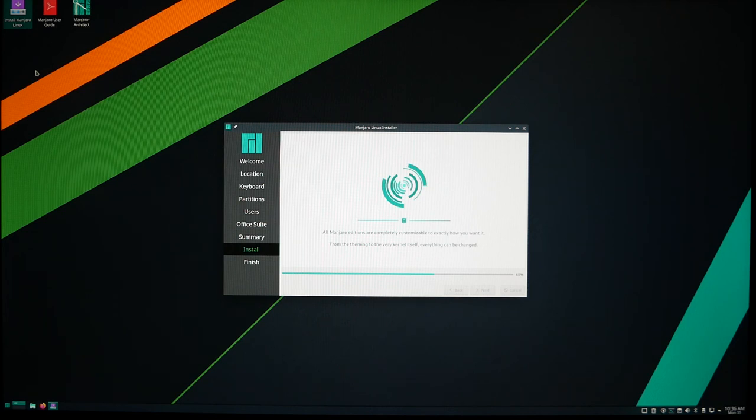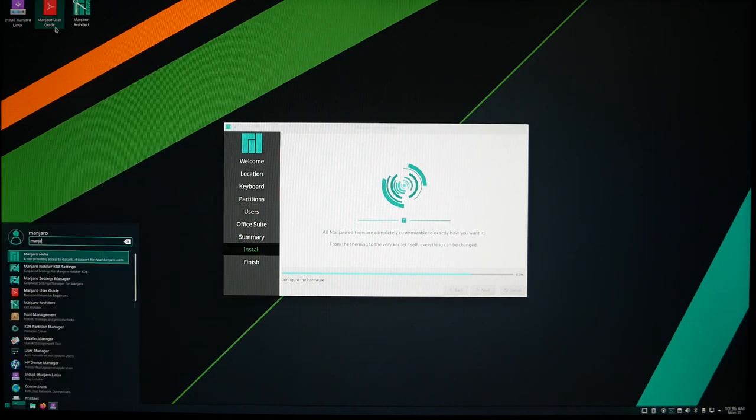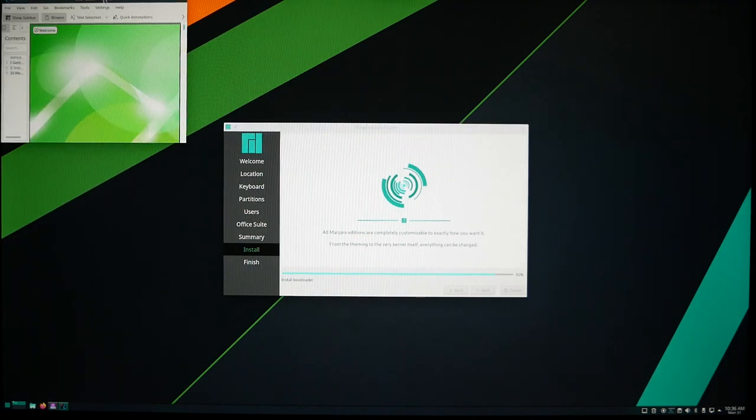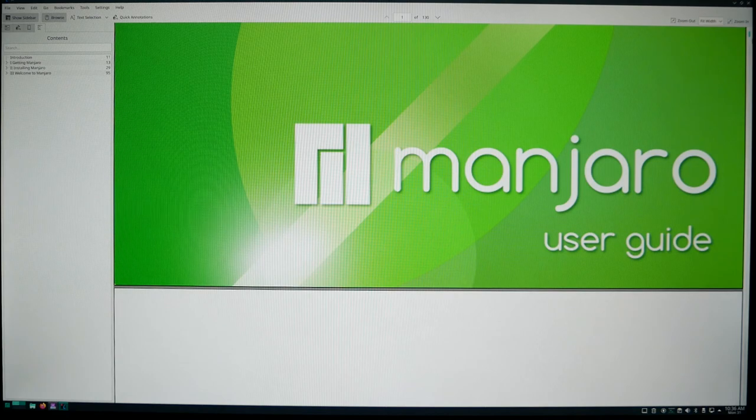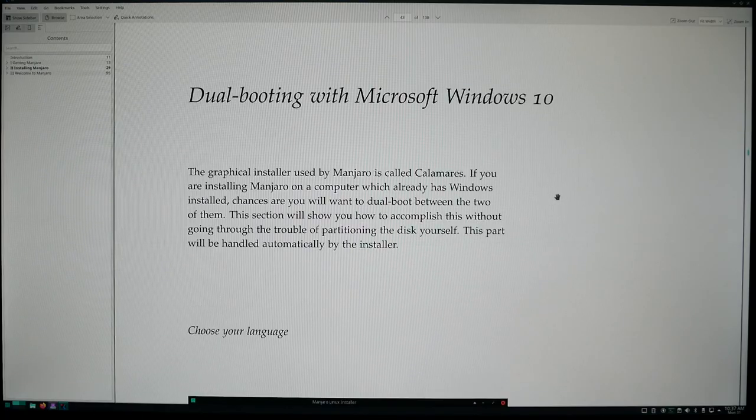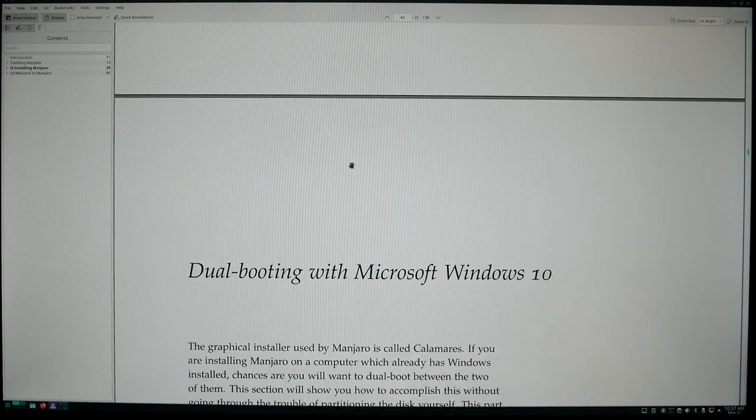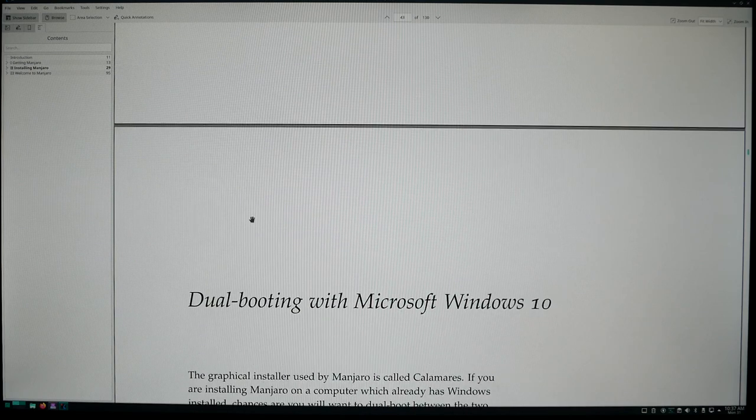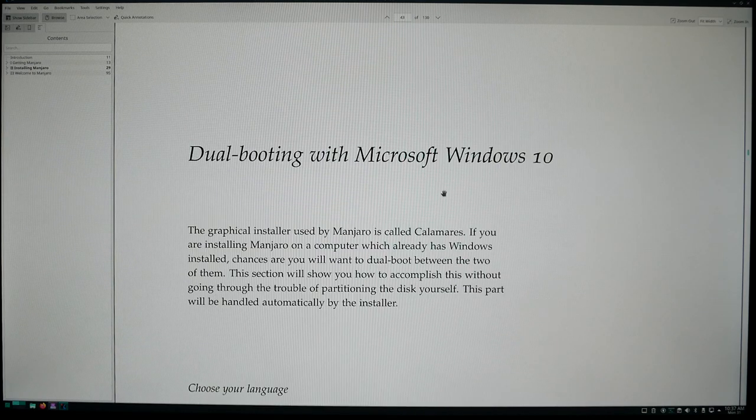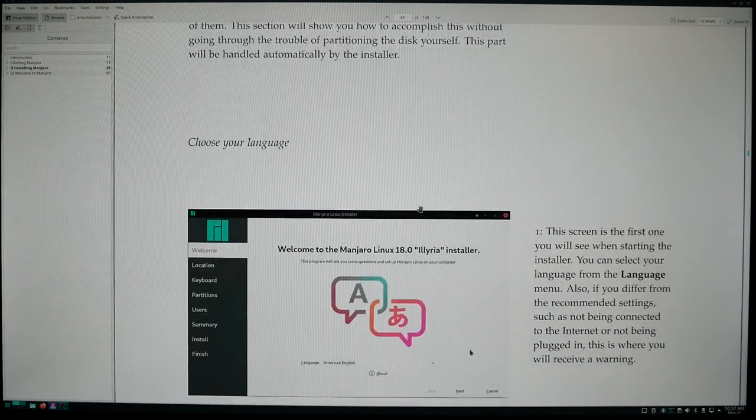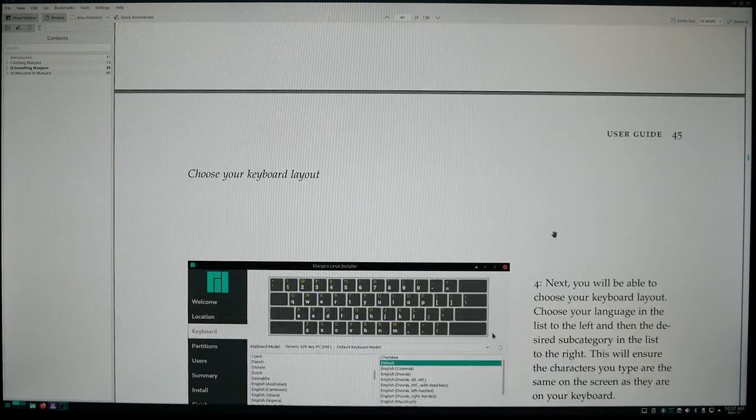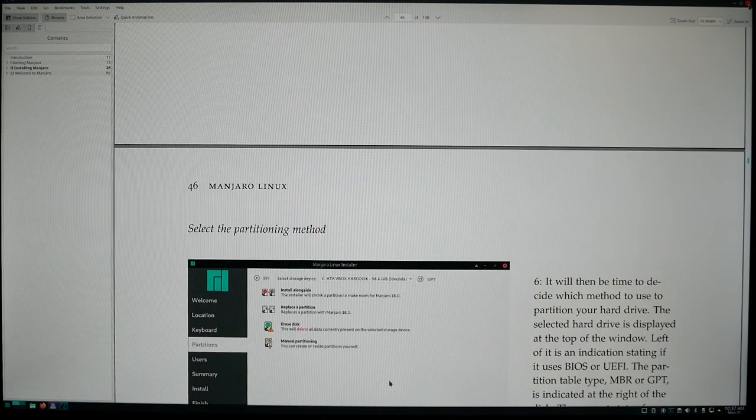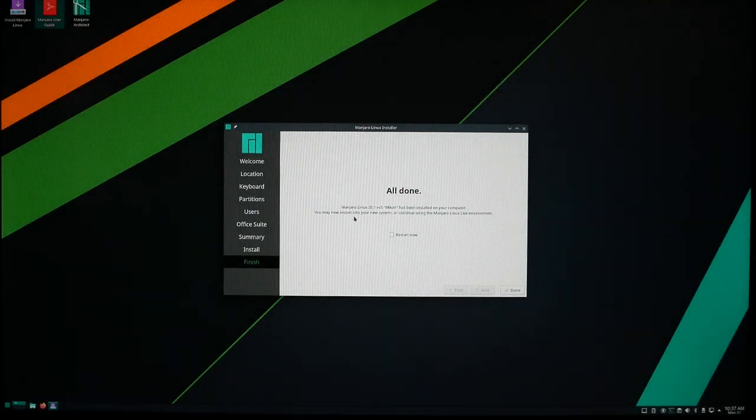Right here there's this Manjaro user guide, or just type Manjaro user guide. Go to page 43, dual booting with Windows. You want to follow this guide here to kind of play around with it. But if you're doing what I'm doing, you just want to have it in a separate external hard drive, that's how you do it. And look at that, all done! You may now restart your system. Restart now, reboot it.